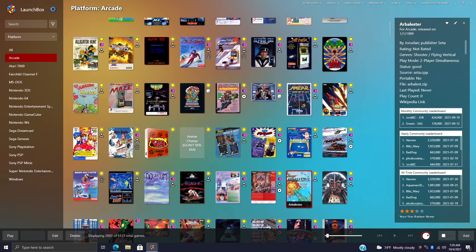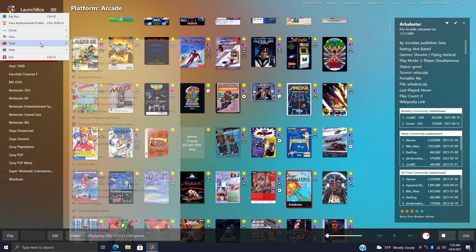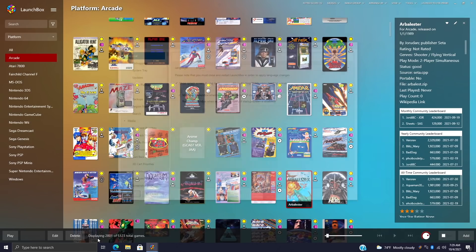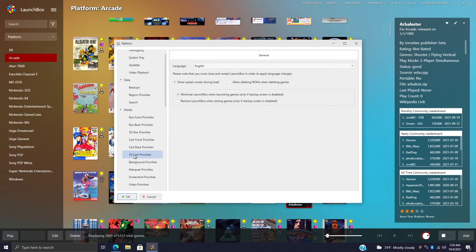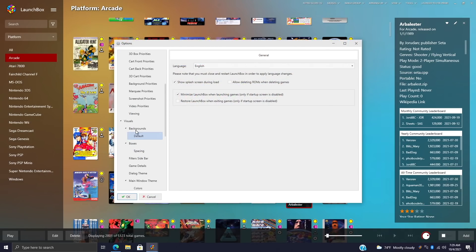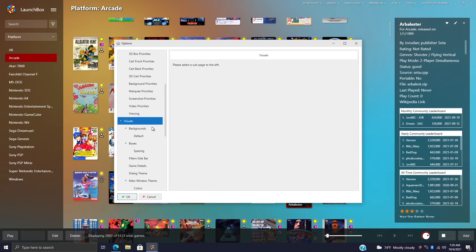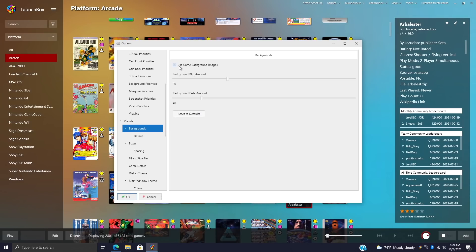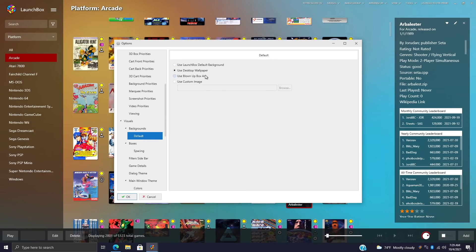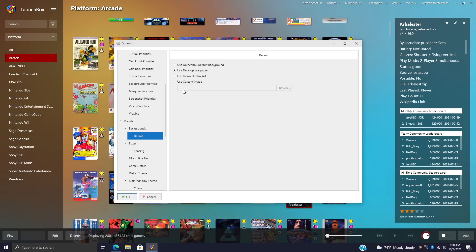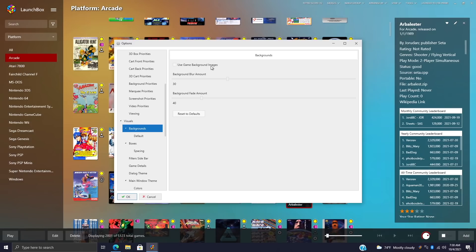We'll head up to the drop-down menu, go to Tools, Options. From here we'll scroll down until we see Visuals, Backgrounds, and we can disable Use Game Background Images. So from here I'm going to deselect this. If we move down one to the default section, we can use the LaunchBox default background, use desktop wallpaper—that's usually what I go with—use blown-up box art, or we can use a custom image. Now for this here I just set it to my desktop wallpaper and I've disabled the game background images.